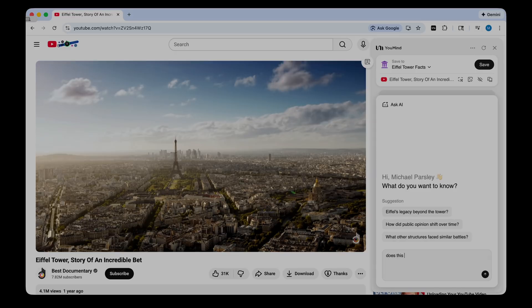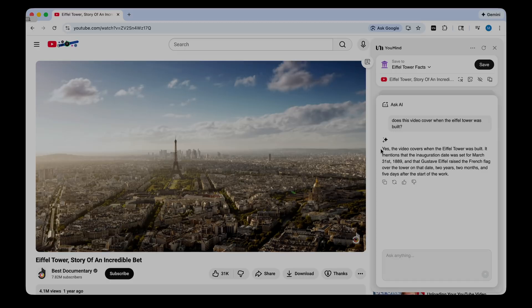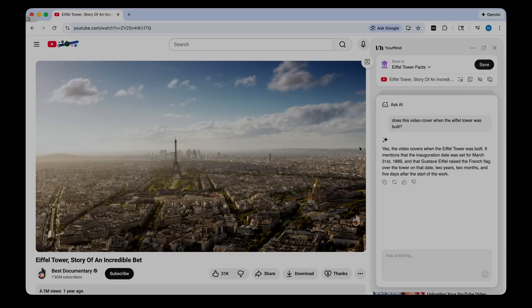So I might ask, does this video cover when the Eiffel Tower was built? And it gives me the answer. Yes, the video covers when the Eiffel Tower was built. It mentions the inauguration date was set for March 31st, 1889, and so on. So that's pretty cool. If you want to look for specific facts about the video and you don't want to read through the gigantic description of it, you can just chat with YouMind.